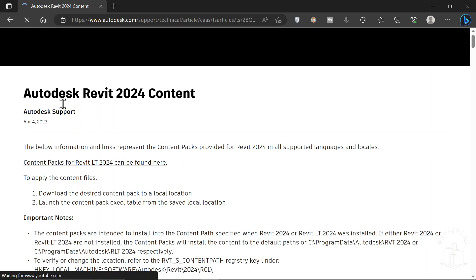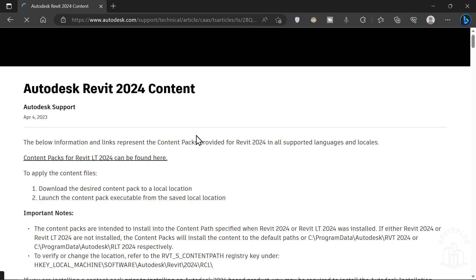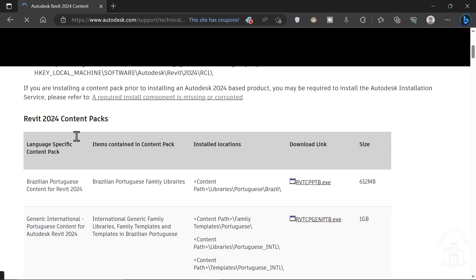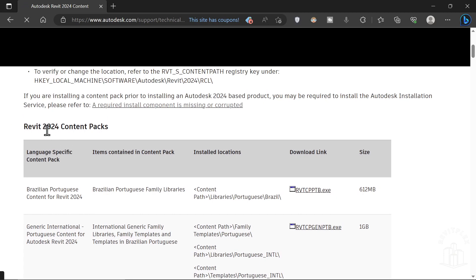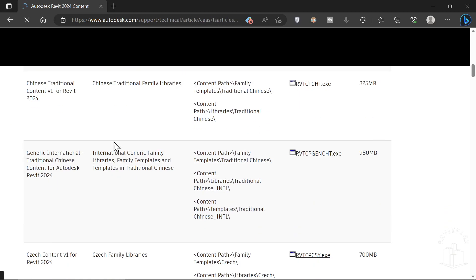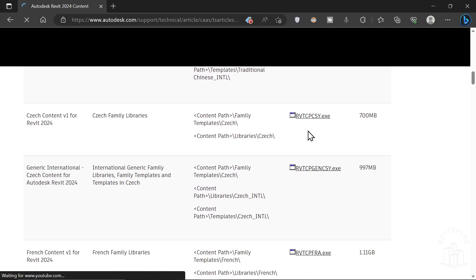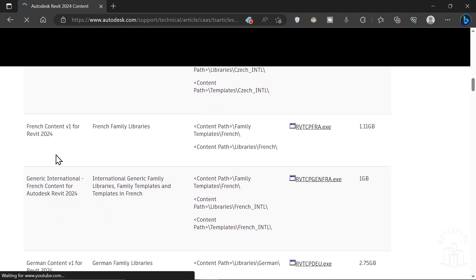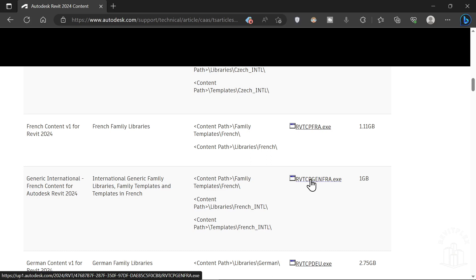After clicking that, you'll get this Autodesk Revit 2024 content page where you can download the content file for Revit. You can see the countries listed here. Simply download the file from here and then install it, and that will solve your problem. Thank you.